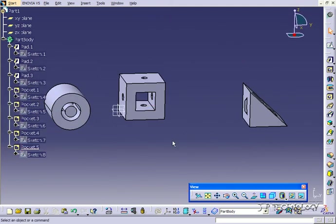So with the pocket feature, it works just like the pad feature except you're taking away rather than adding. To use this feature, what you need is a profile that's a closed profile within a sketch. That concludes our tutorial on the pocket feature within CATIA V5.